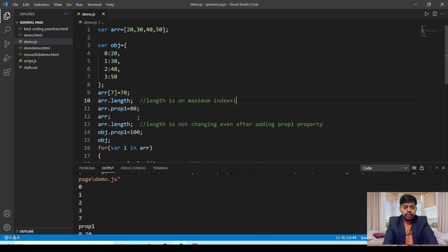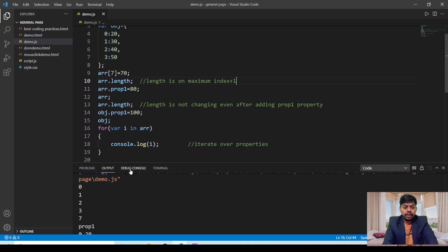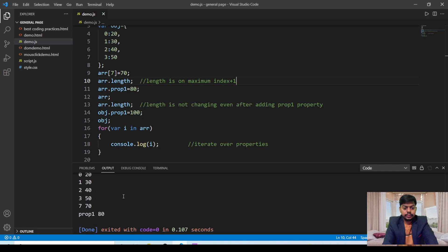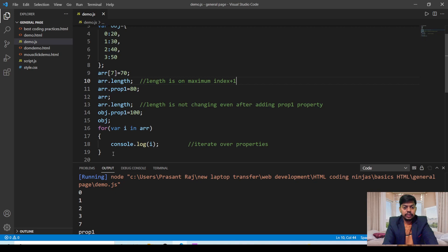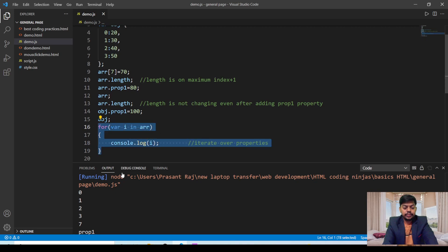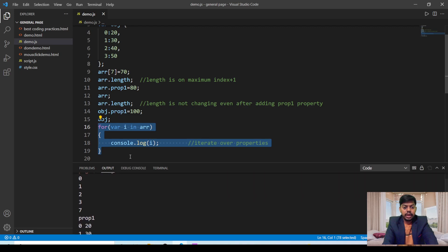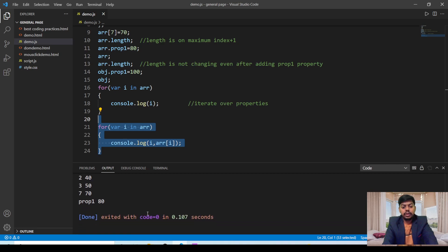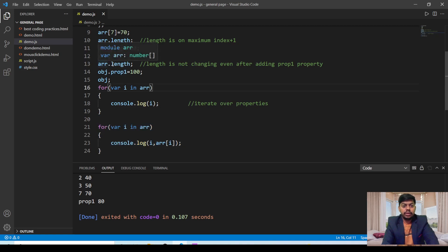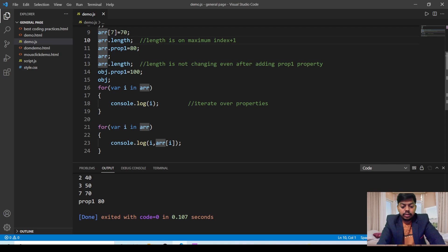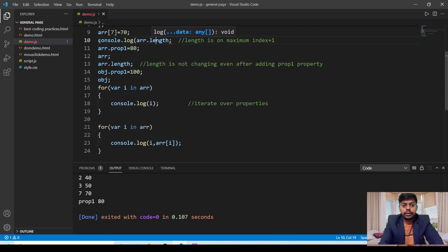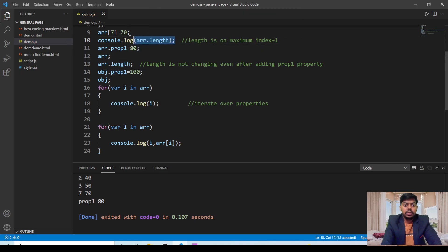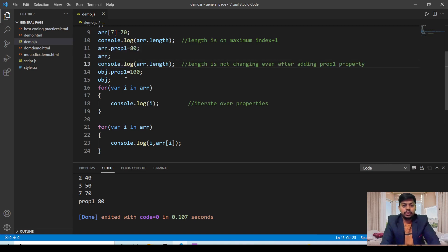Looking at the output, this is from arr.length. We have all the properties — 0, 1, 2, 3, up to prop1. The output of the for...in line shows the key-value pairs: at index 0 we have 20, at index 1 we have 30. For getting the value of arr.length properly, we need to use a console.log statement, so I am adding console.log(arr.length) and replacing the direct reference.